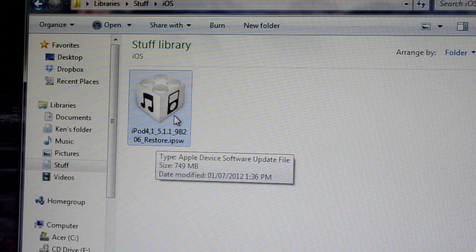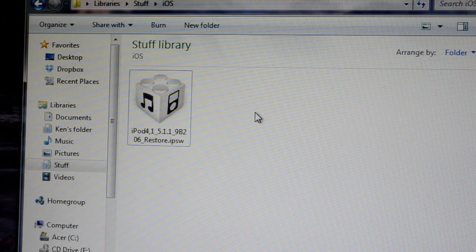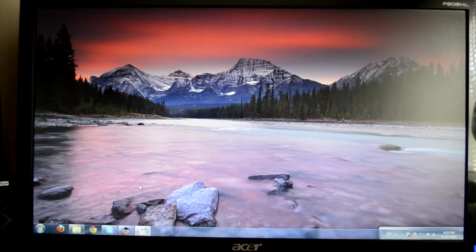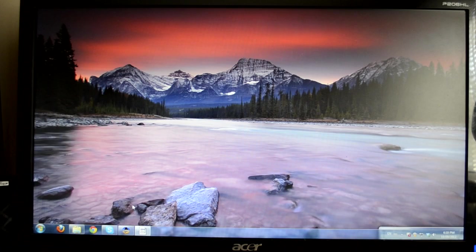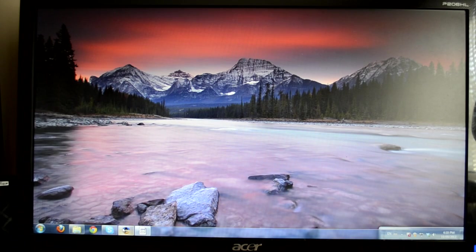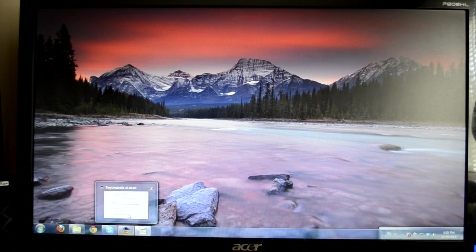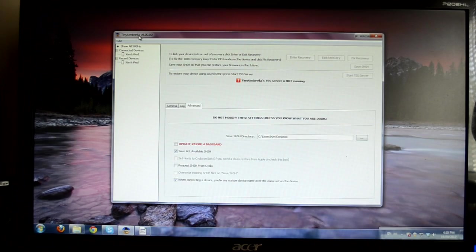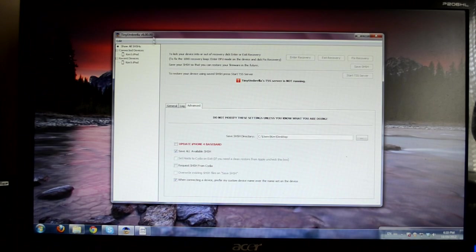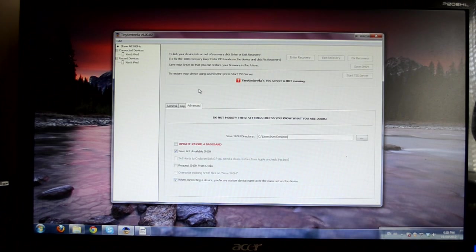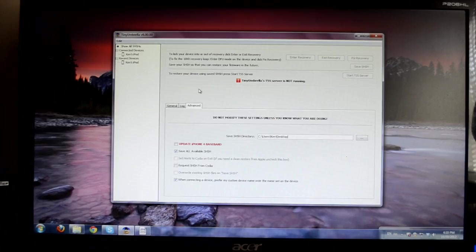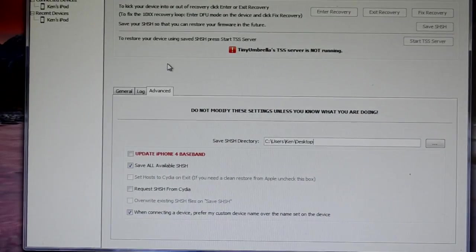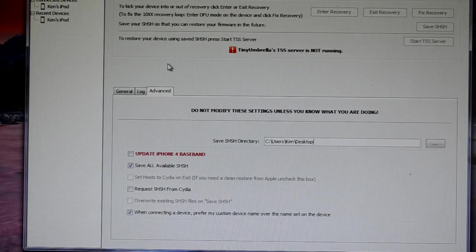So first, you're going to have to download the iOS 5.1.1 restore IPSW. I'll have this in the description. So first, I'm going to show you how to save your SHSH blobs if you're still on iOS 5.1.1. But if you already saved it, you can skip through the video to the downgrading part of this video.